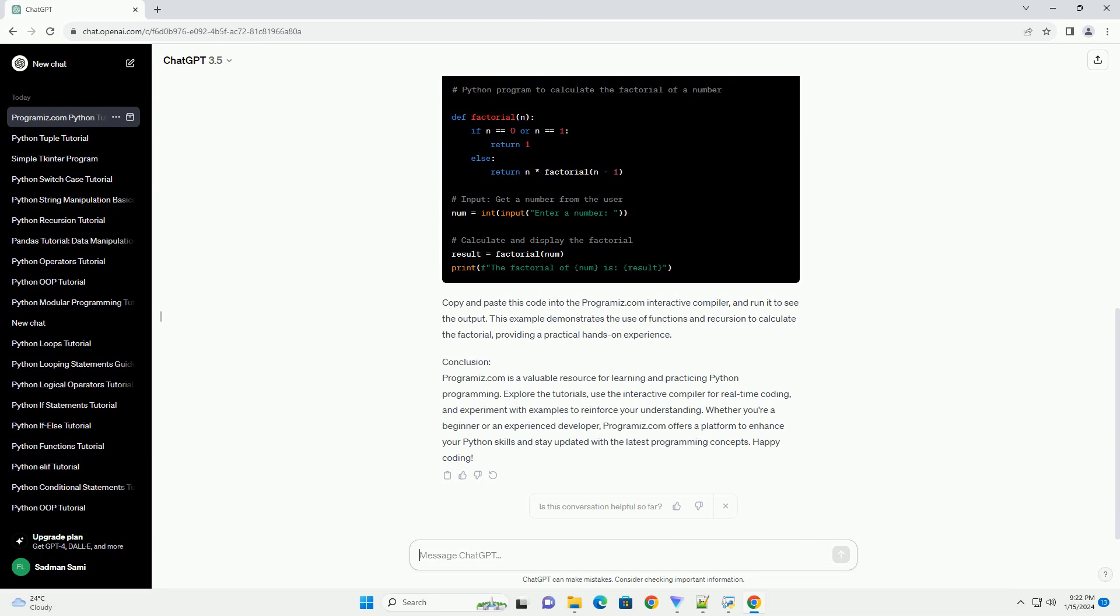Step 3: Interactive Python Compiler. One standout feature of Programmize.com is its interactive Python compiler. Click on the Python compiler tab,